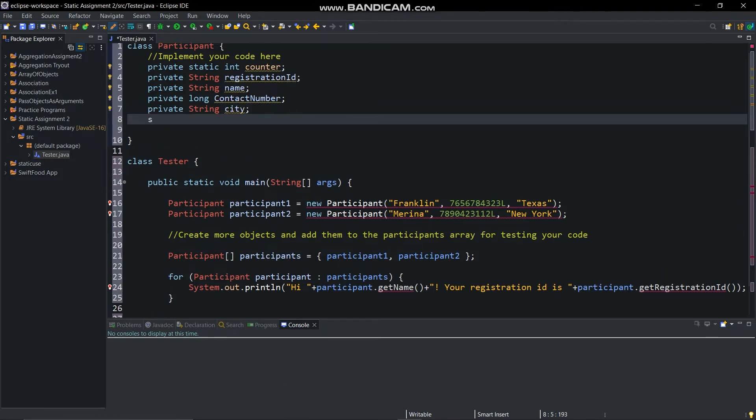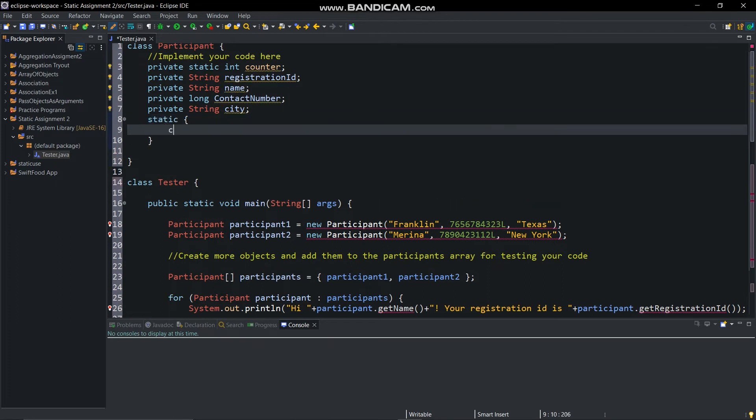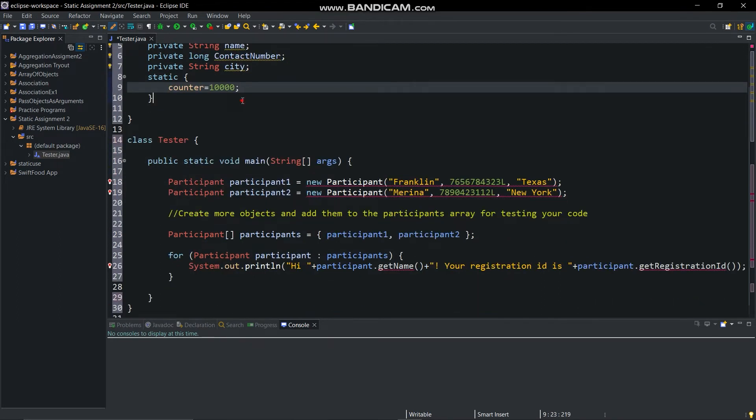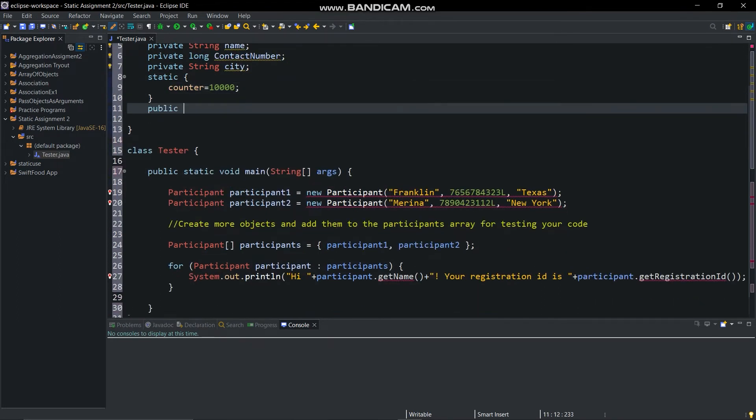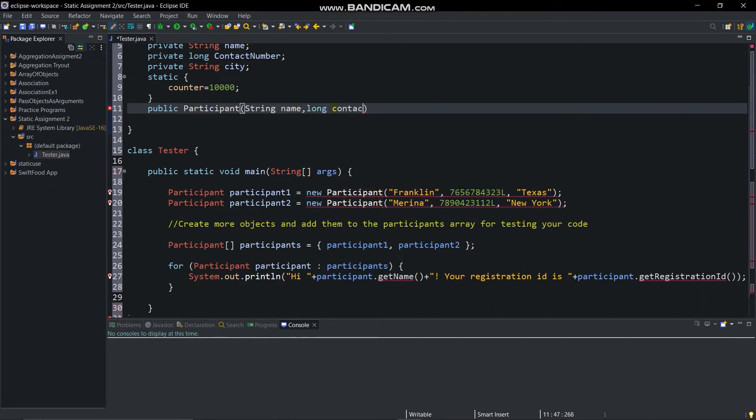Now initialize the counter in static block. Now create parameterized constructor and initialize the name, contact number, and city instance variables.